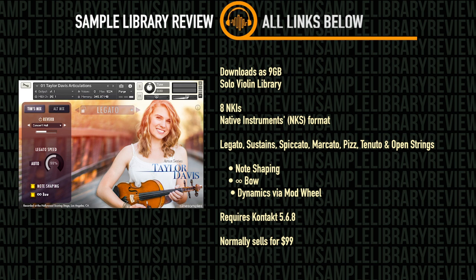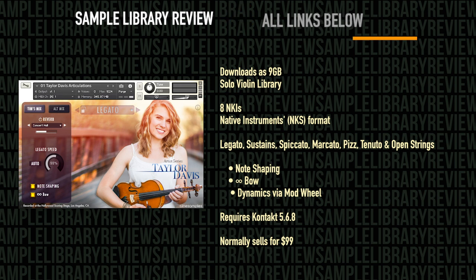Taylor Davis is a Kontakt player instrument, meaning it's compatible with both the full and free version of Kontakt, 5.6.8 or higher, and normally sells for $99 from CineSamples.